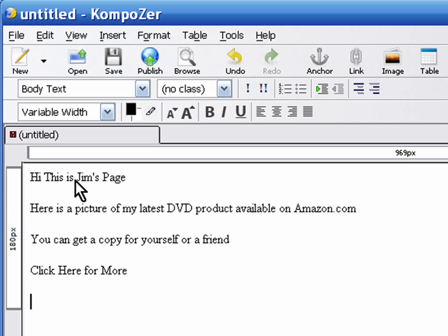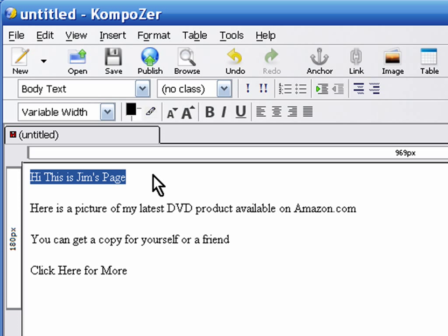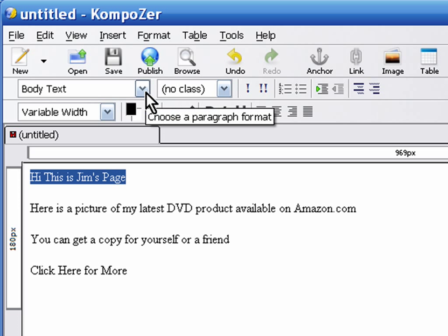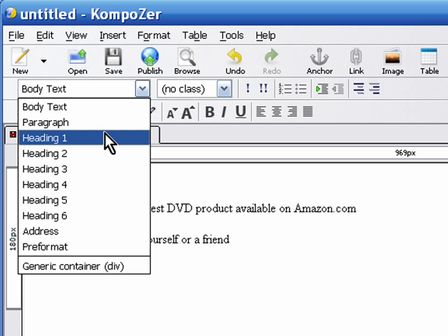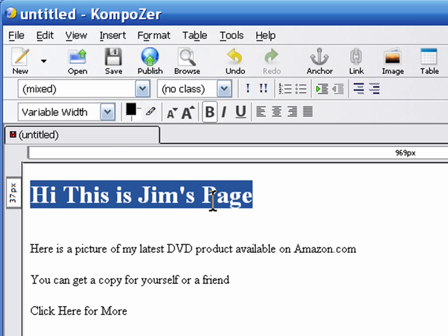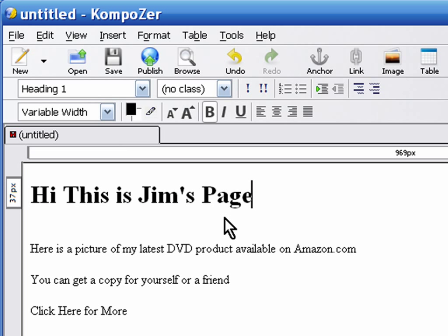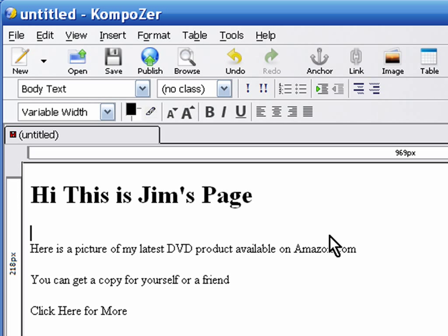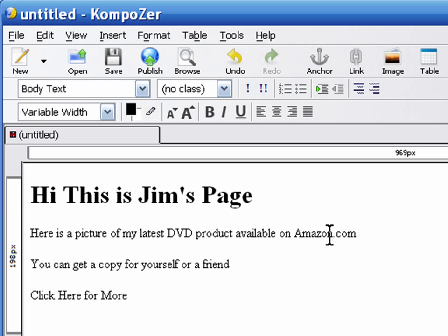Once you've typed in some text, you're probably going to want to change some attributes. One of the first things you're going to want to do when you have a headline - when you're making web pages, H1 tags are tags that the search engines pay a lot of attention to. So you can highlight what's going to be the title of your page, come up here to this pull-down menu, and choose 'heading 1,' and you'll see it changes the attributes of that particular line of text.